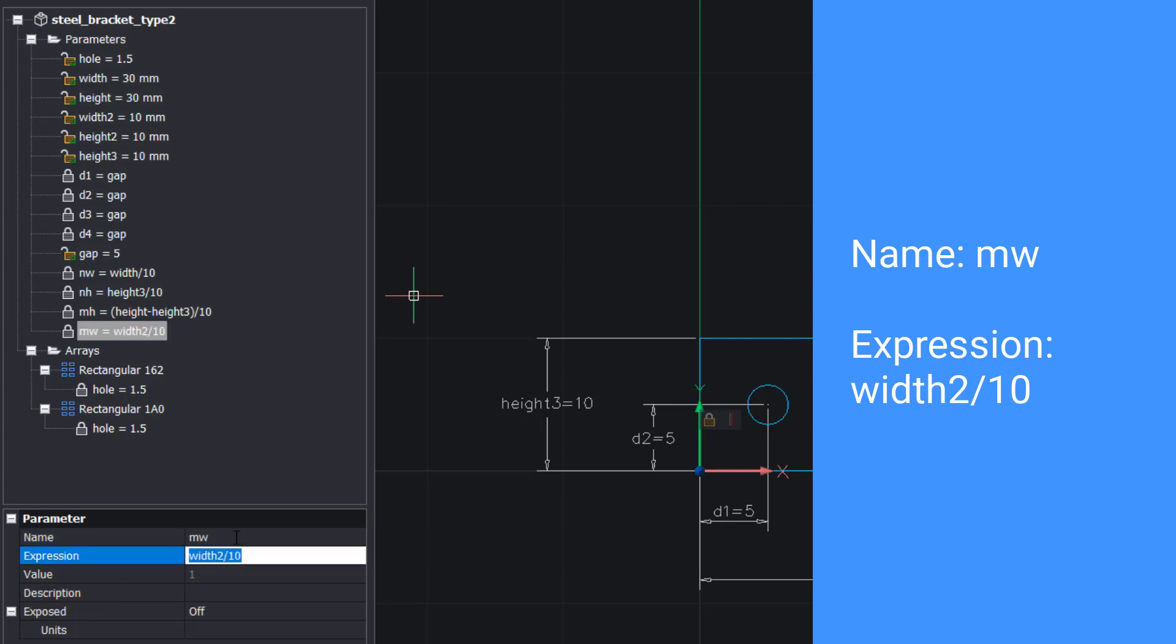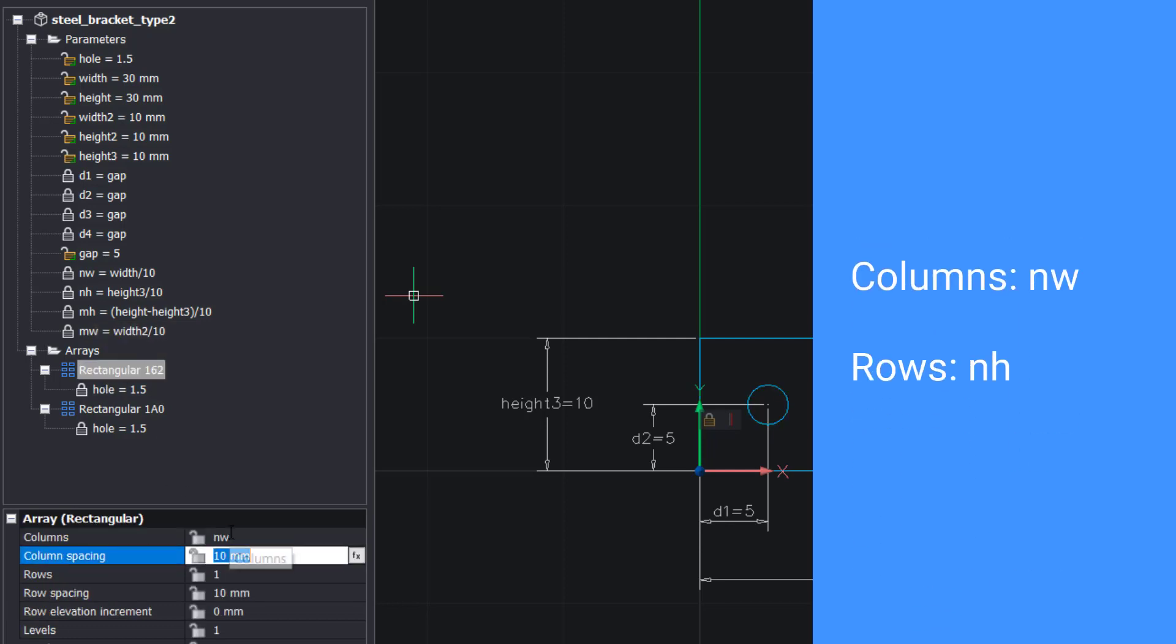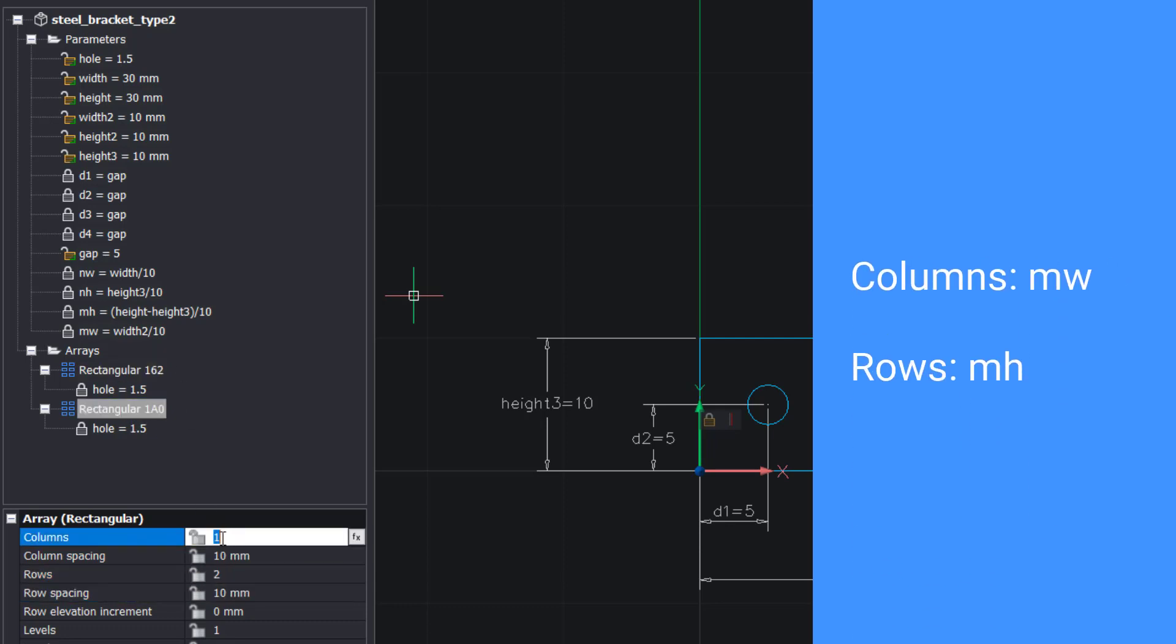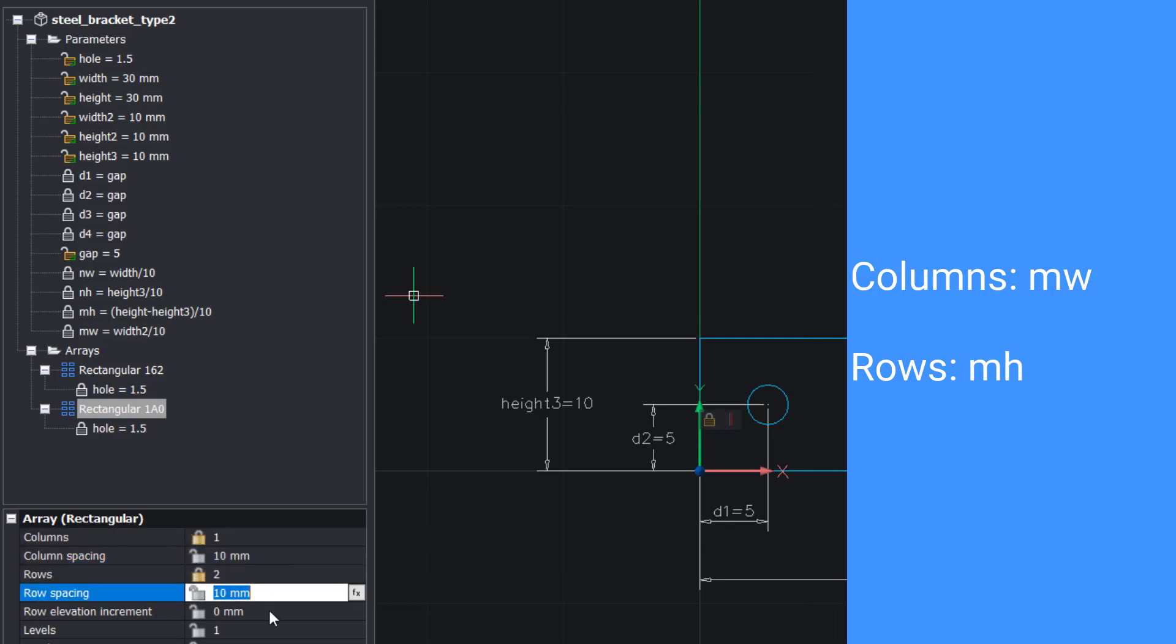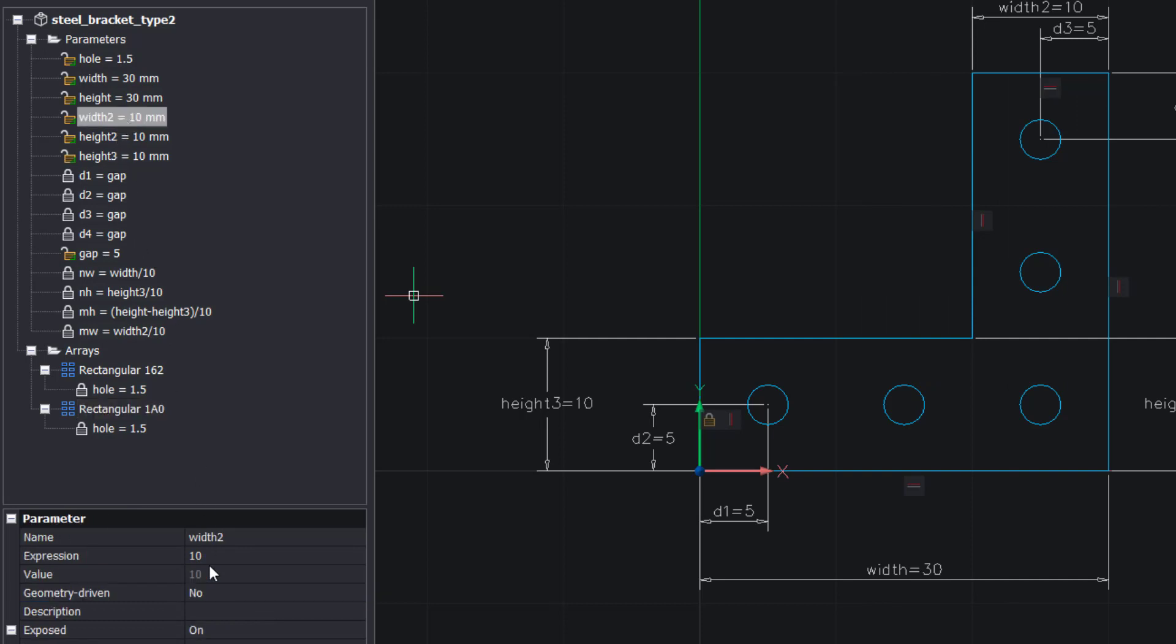Adjust the value of the columns and rows. This means that for every added value of 10 to the width and height, you will get an extra row of holes.